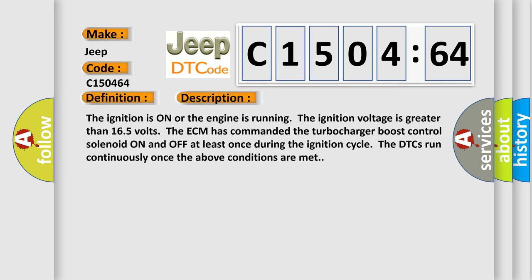The ignition is on or the engine is running. The ignition voltage is greater than 165 volts. The ECM has commanded the turbocharger boost control solenoid on and off at least once during the ignition cycle. The DTCs run continuously once the above conditions are met.